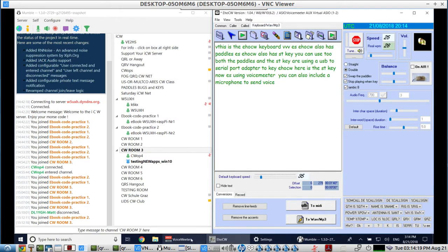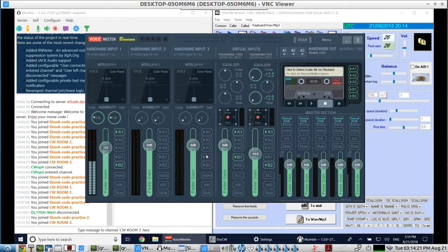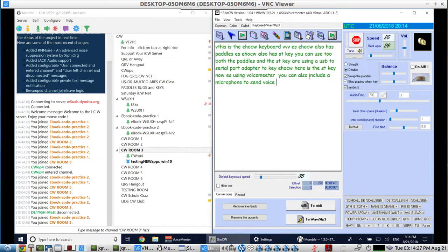For sending CW and microphone voice — straight key, keyboard, paddles — this little setup is doing a pretty good job. Thanks for watching.